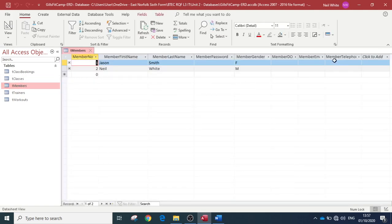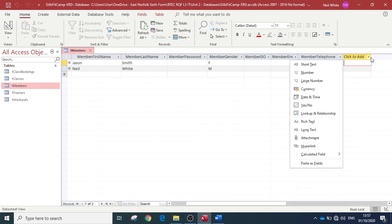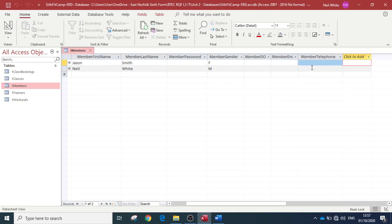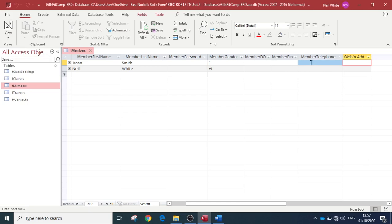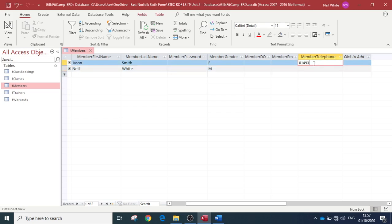Okay, so there's a few things that we need to do. One of the things is we need to make sure that it is 11 characters. Now we've stopped that and we've stopped people going over 11 characters, but what we haven't done is we haven't stopped people putting in less than 11 characters.